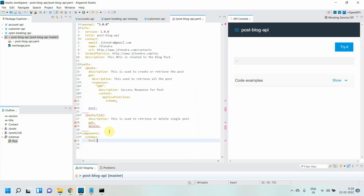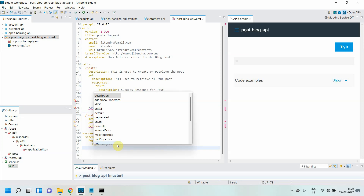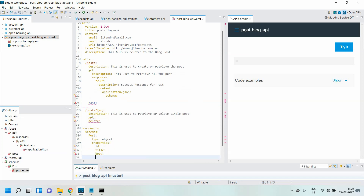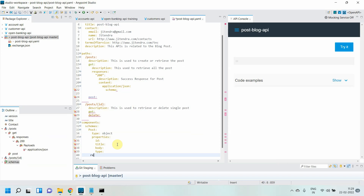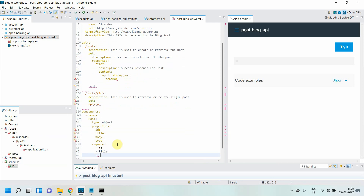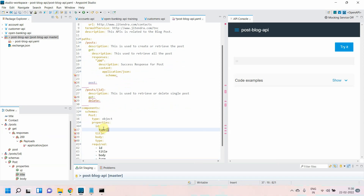I'll give the name of the schema as 'post' — you can give any name. I'll define the type of schema as object. For the GET method we require type array — I'll show you how to do that. Then I'll start defining properties: id, title, and body. Under this I can define a 'required' field — whatever fields you list there become mandatory. By default fields are not required, but whatever you define under required becomes a mandatory field.